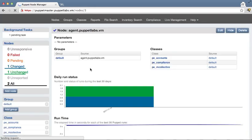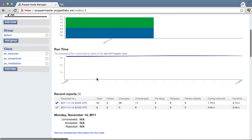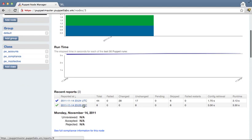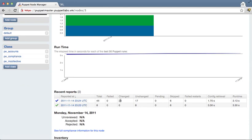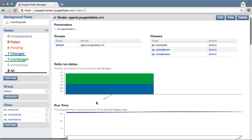If we refresh again, we can see that last run had 44 resources and 28 of them were changed. These are things like setting up the mcollective security credentials and that sort of thing.